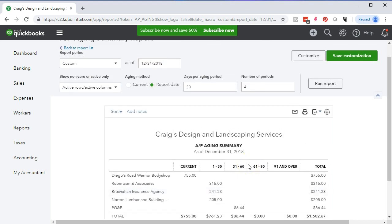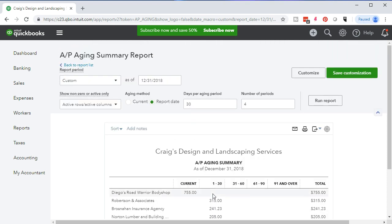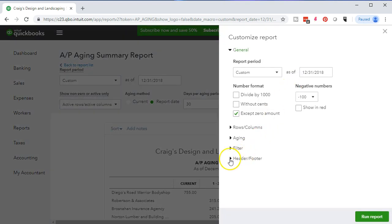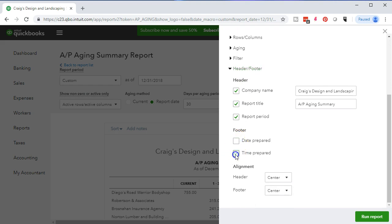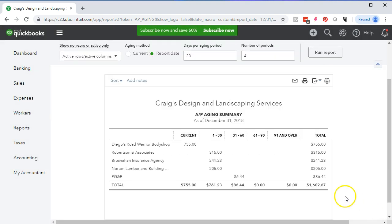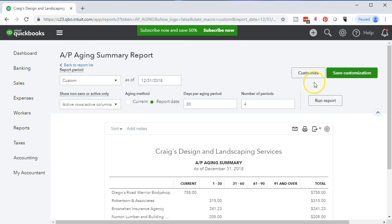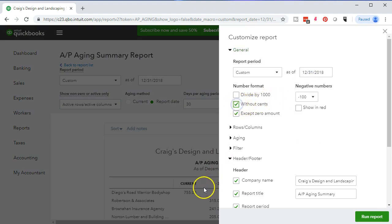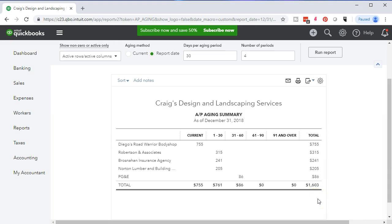Now we'll do some formatting. We're going to remove the date and time by going to Customize Report, then Header and Footer — remove date prepared, time prepared, and no report basis. Accounts payable is an accrual account; if we're on a pure cash basis we don't have accounts payable, so there's no cash basis for it. We'll run the report, then also remove the pennies, bracket negative numbers and make them red as is our custom. Run the report — there it is, looks a little cleaner.